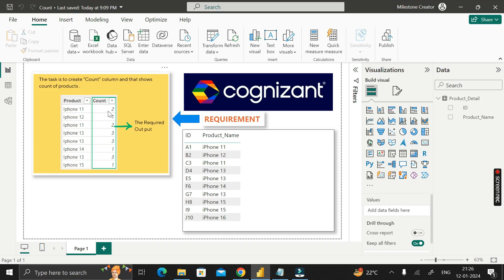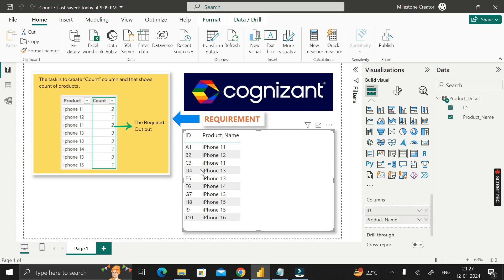In the product name column we have different products like iPhone 11, iPhone 12, iPhone 13, iPhone 14, iPhone 15. I want to create a count column that shows how many times each product appears. For example, iPhone 11 appears two times, so the count shows two. iPhone 13 appears three times, so the count shows three. We need to create this same count column in our table.